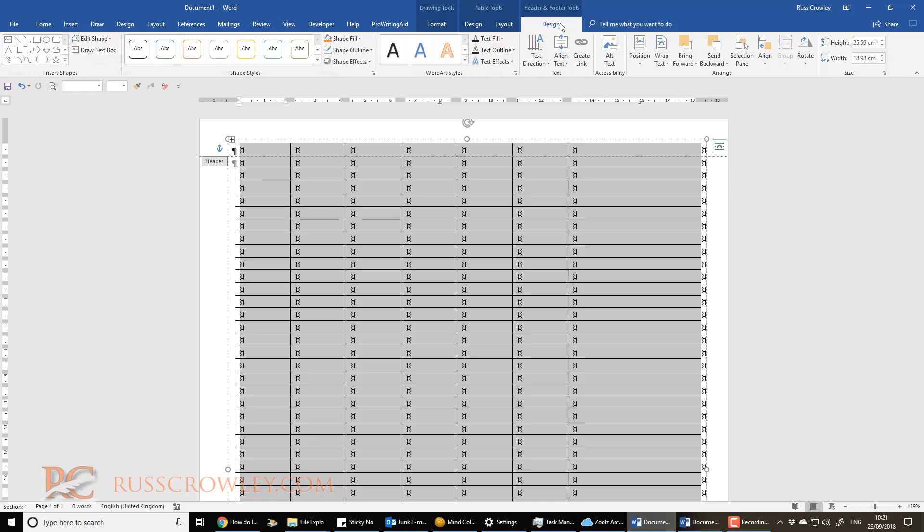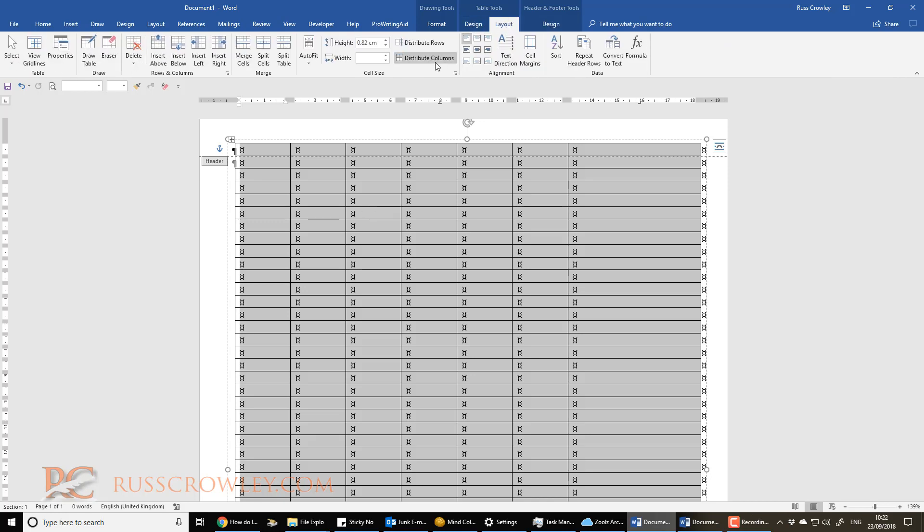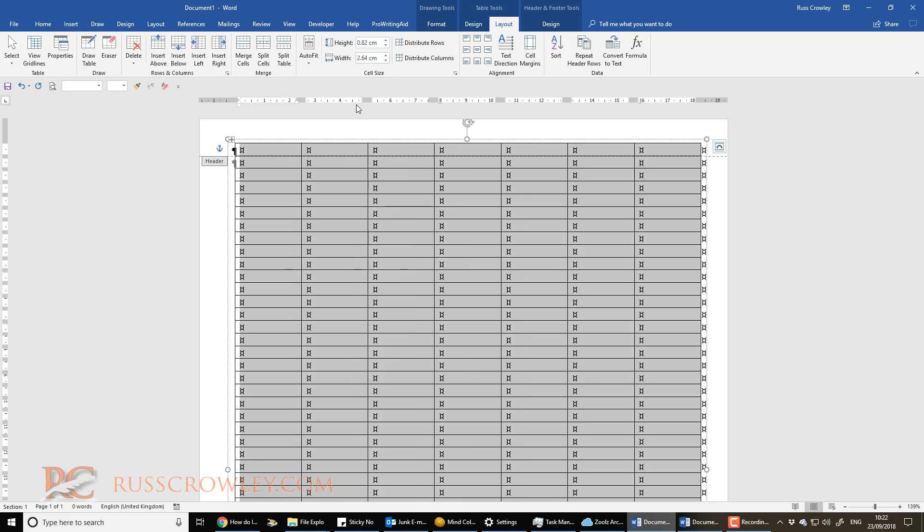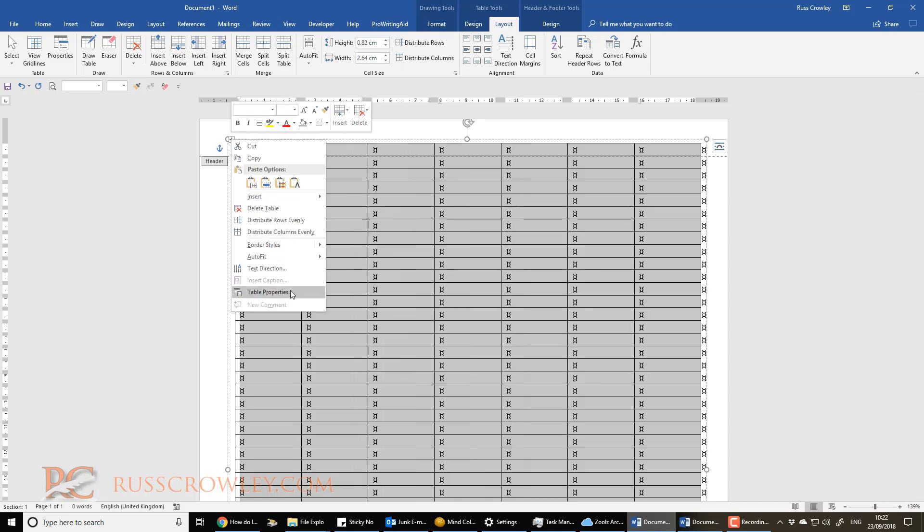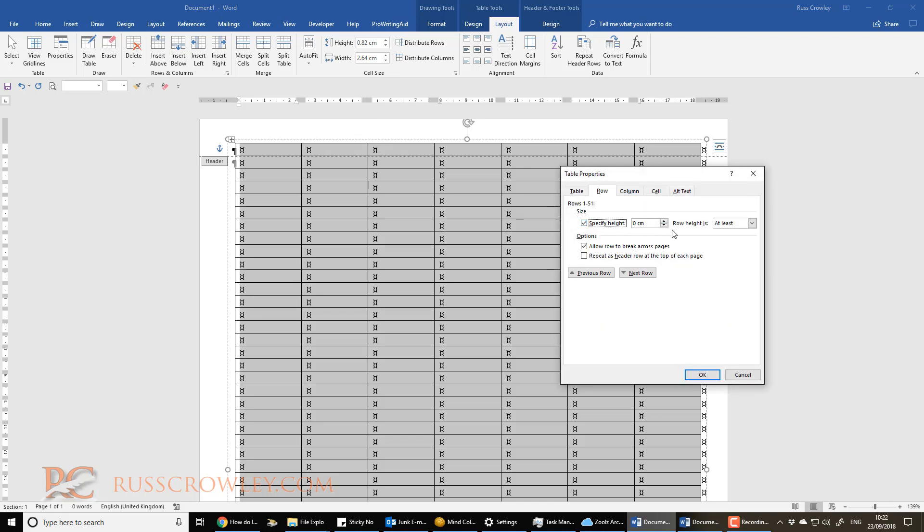I just select all the layout of table tools layout, then I do distribute columns. Now I've selected the table. Then what I can do is I can do table properties, then I can select row,